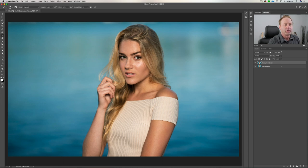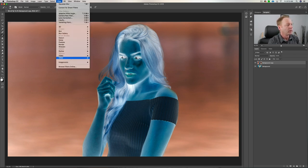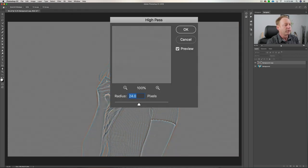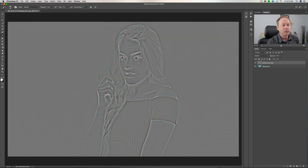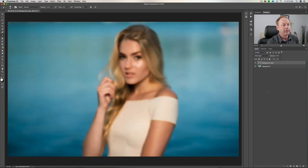We're going to go up to filter in a second. The first thing we want to do is hit Command I — and you can see it looks a little weird. We're going to go up to Filter, go to Other, go to High Pass. You can use a radius of anywhere from 23 to 25; I'm going to pick a radius of 24. Then we're going to come up here and choose Vivid Light, and you can see it changes a little bit there.